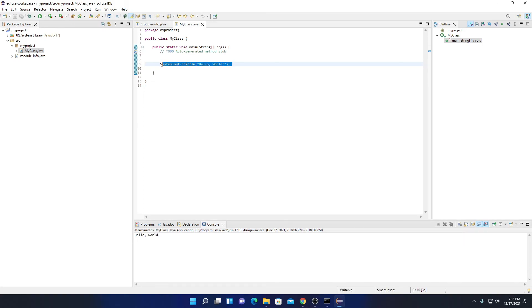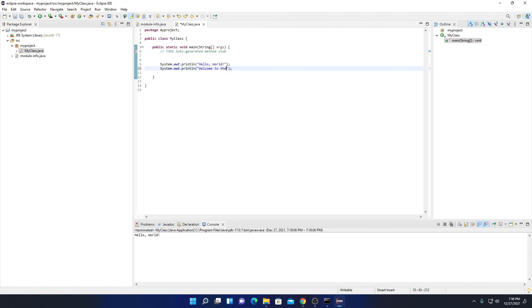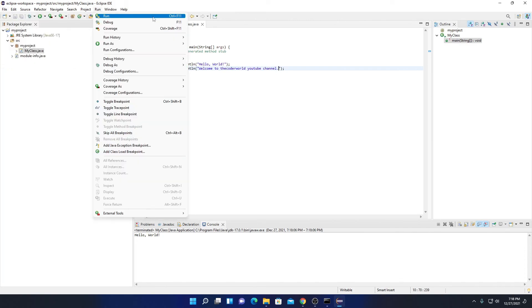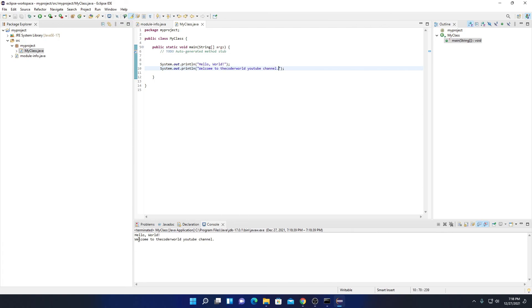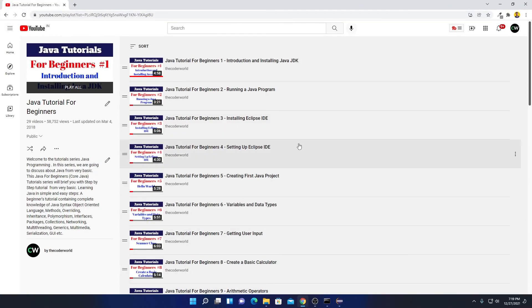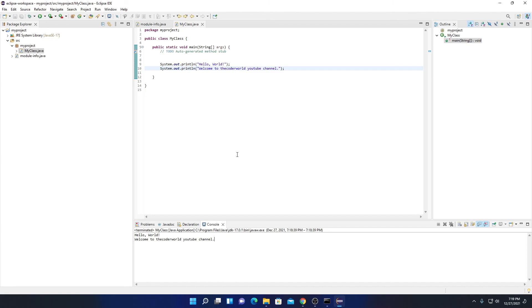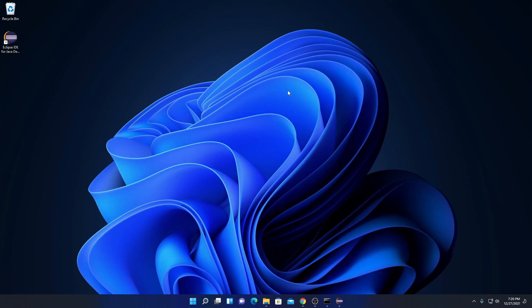Similarly you can print other statements — for example, "Welcome to the Coder World YouTube channel." Save with File > Save All, then click Run, and on the console you will find that message printed. If you want to learn Java programming, check our Java beginner playlist — you'll get the playlist link in the description box. So that's it — this is how you can set up Eclipse IDE for Java development on Windows 11. If you found this video helpful, don't forget to hit the Like button and subscribe for more videos. Bye for now, see you in the next video.